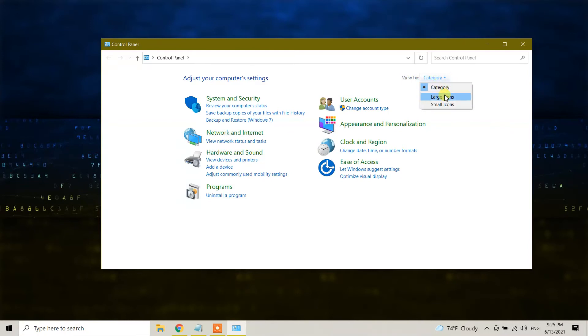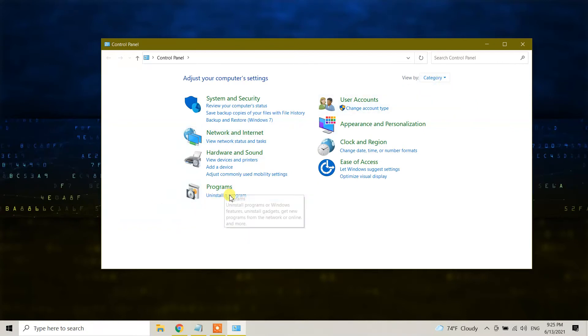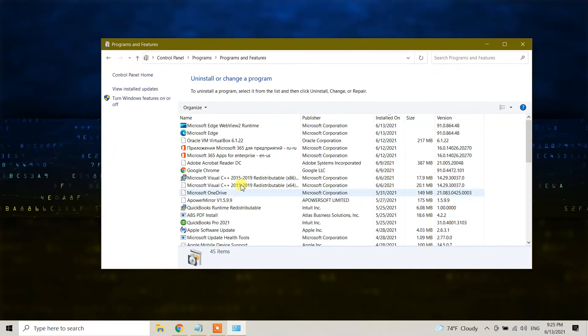Maybe yours is large icons or small icons. Just change to category view and you will see the Programs option. Click on uninstall a program and you will see Oracle VM VirtualBox 6.1.22.